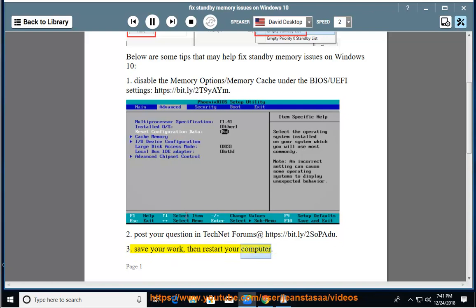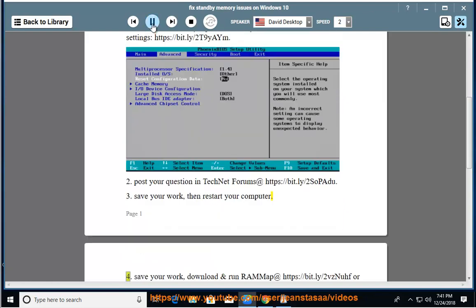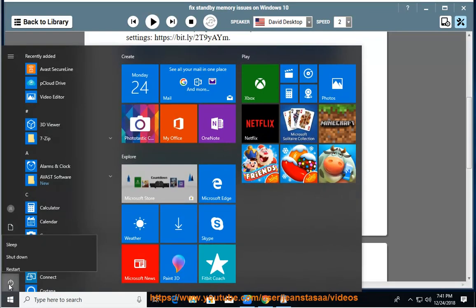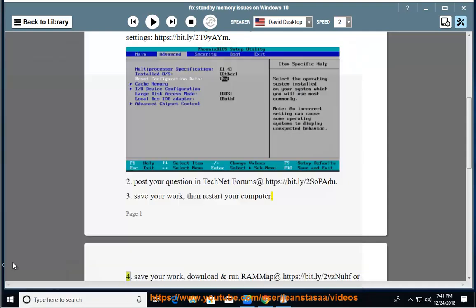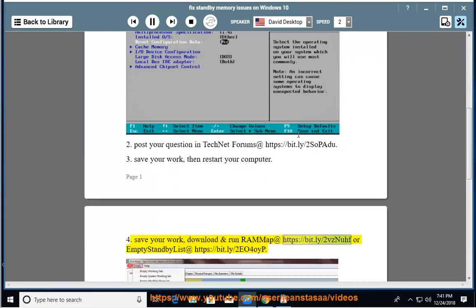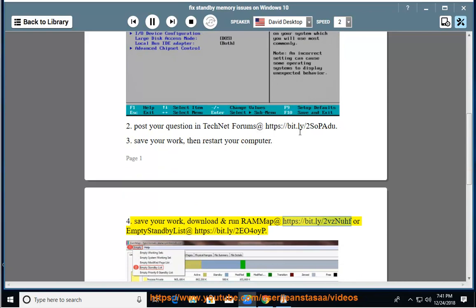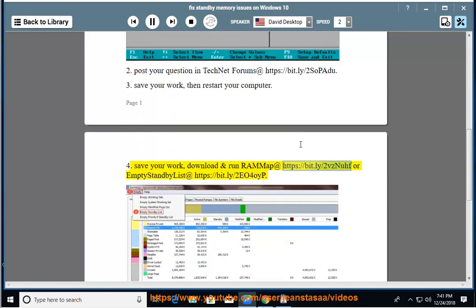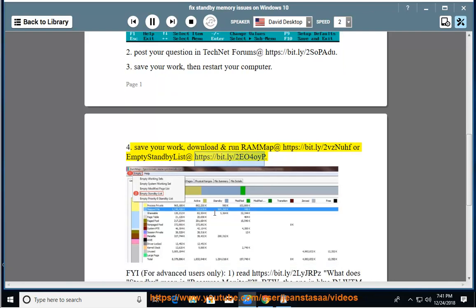4. Save your work, download and run RAMMap at https://bit.ly/2vzNuhF or Empty Standby List at https://bit.ly/2EO4oiP.